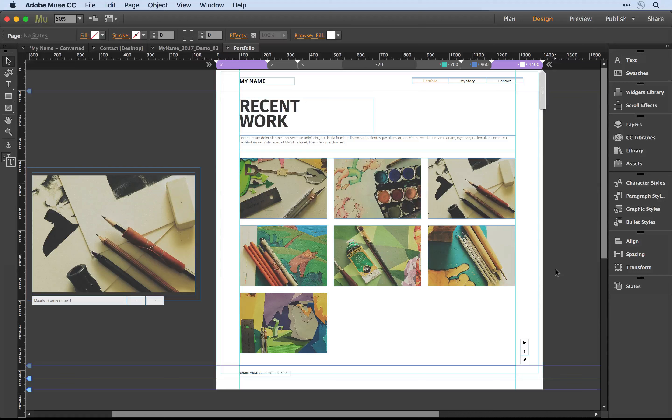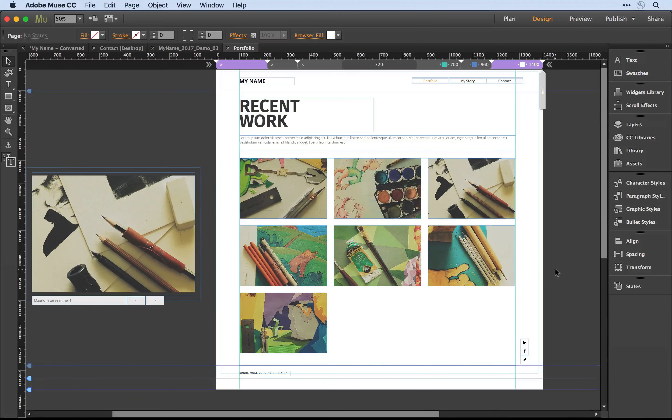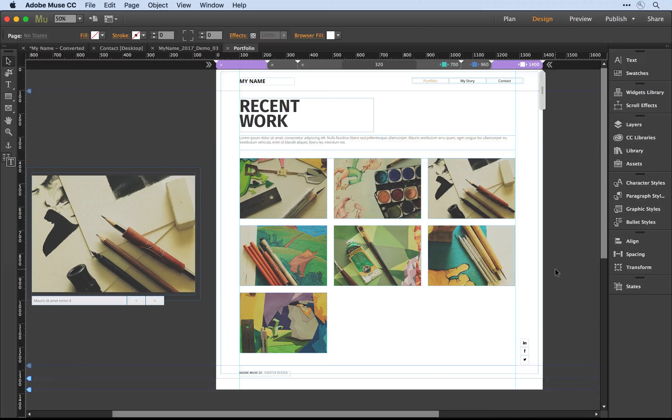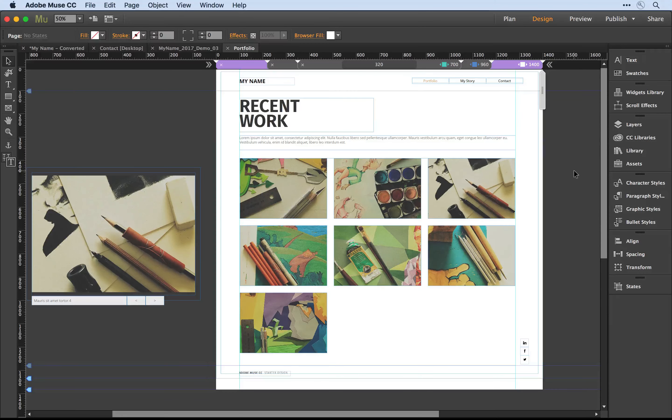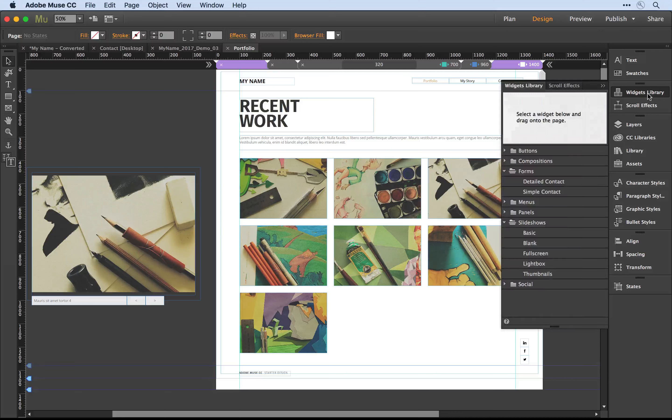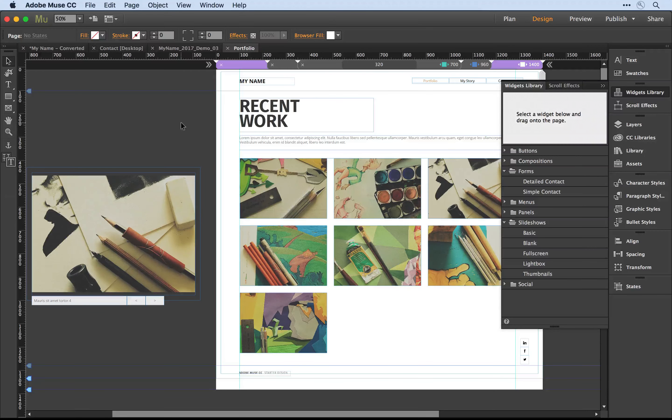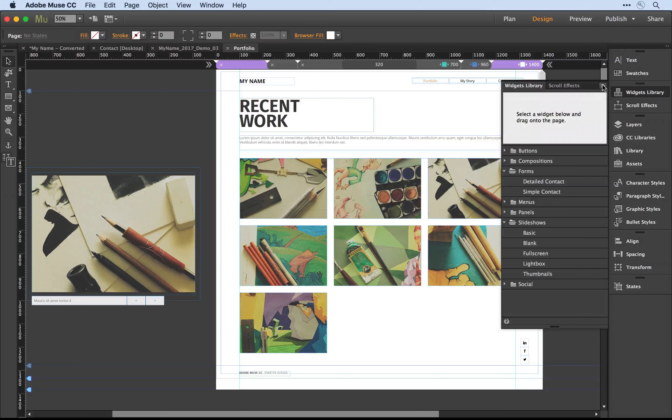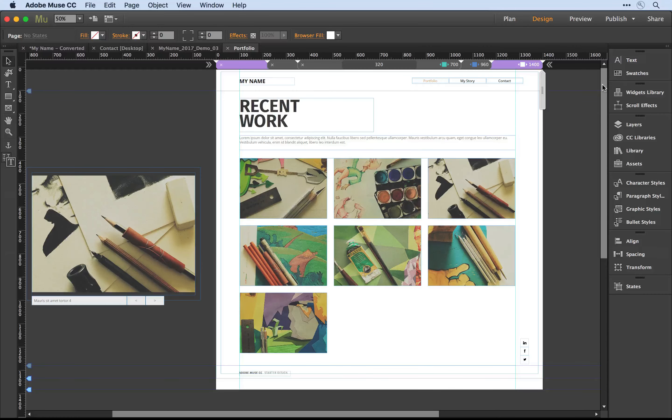I'm here with Adobe Muse and I'm working on my portfolio page. I really like the tile-based grid system that seems to be pretty trendy right now. What I've done is selected the slideshow widget from the widget library, dragged it out on the canvas, and from there I've started to play with some of the different features that you can define on unique breakpoints.